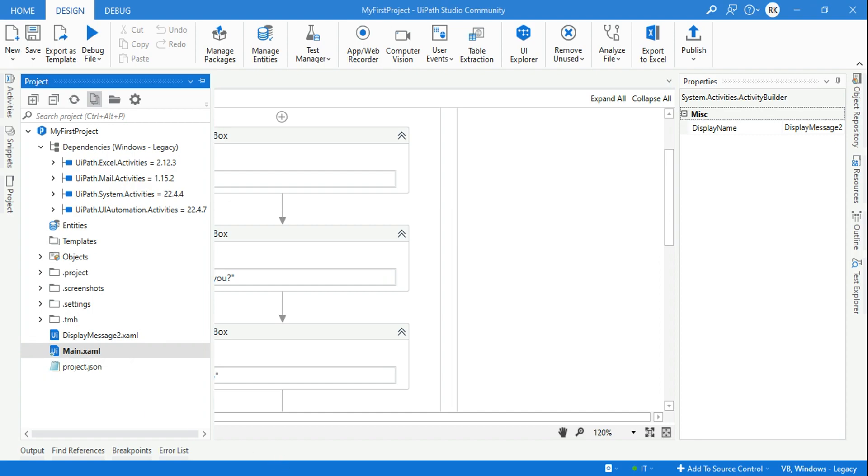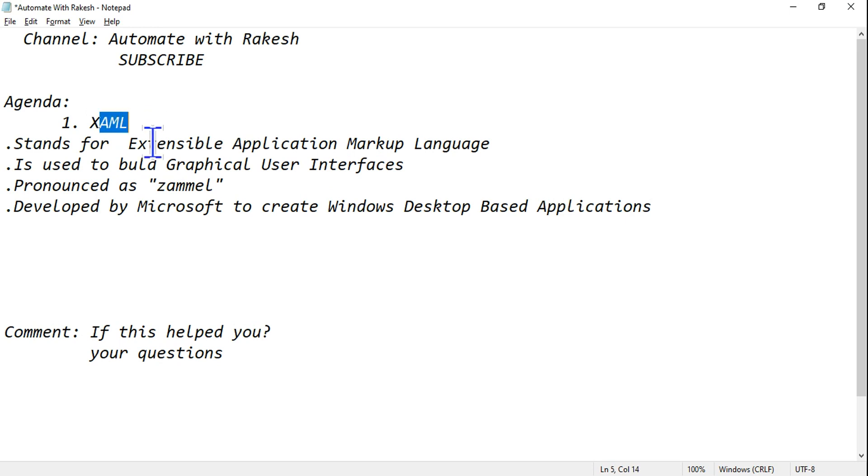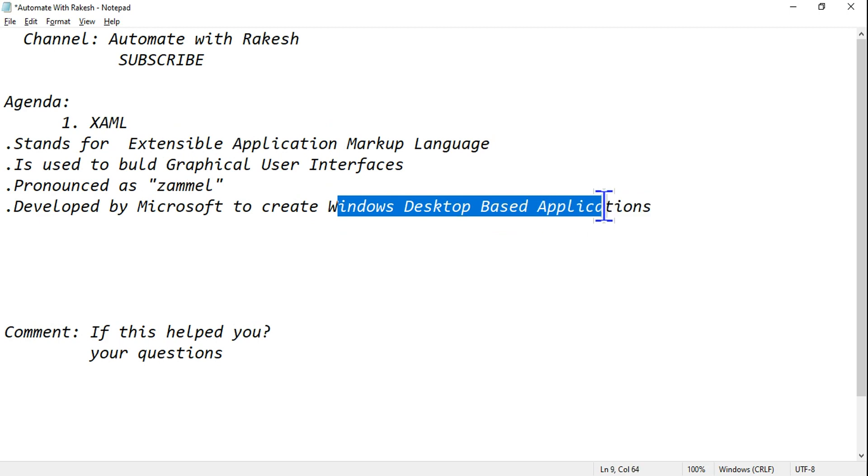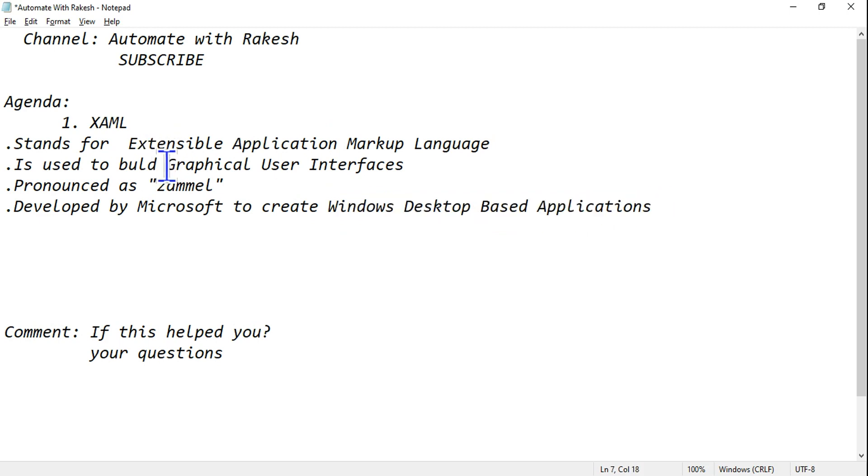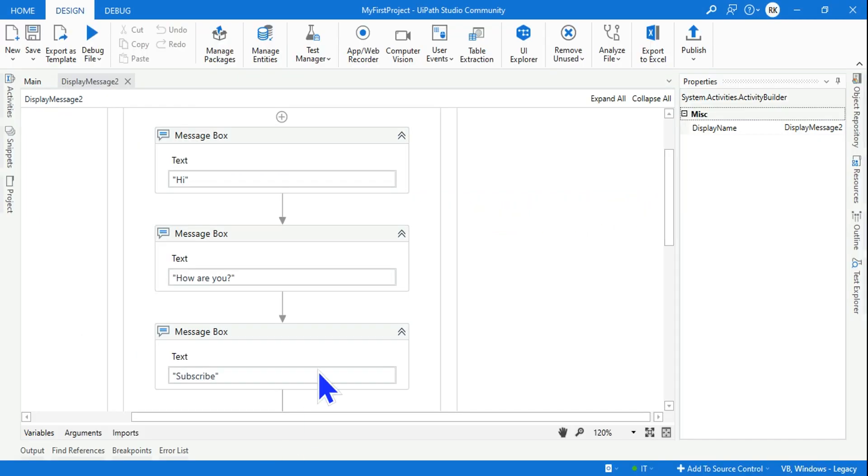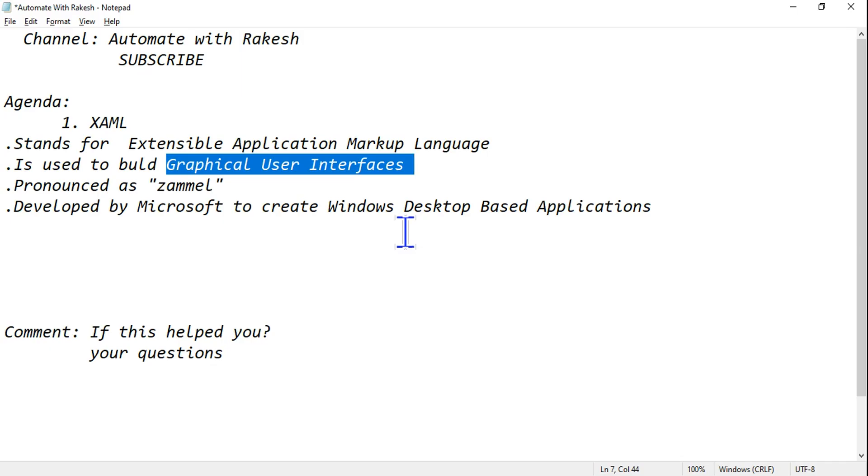So that is all about your XAML. In summary, all you have to remember: XAML is Extensible Application Markup Language used to build Windows desktop-based applications which can show you a graphical user interface. So here, the entire UIPath is a graphical user interface. You are not writing any backend program to it, it will happen automatically.